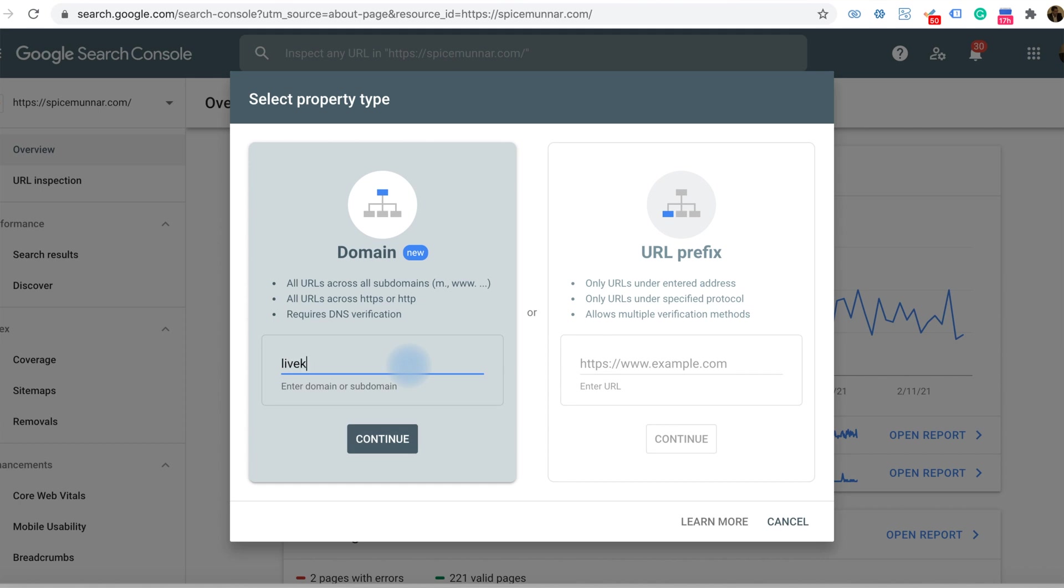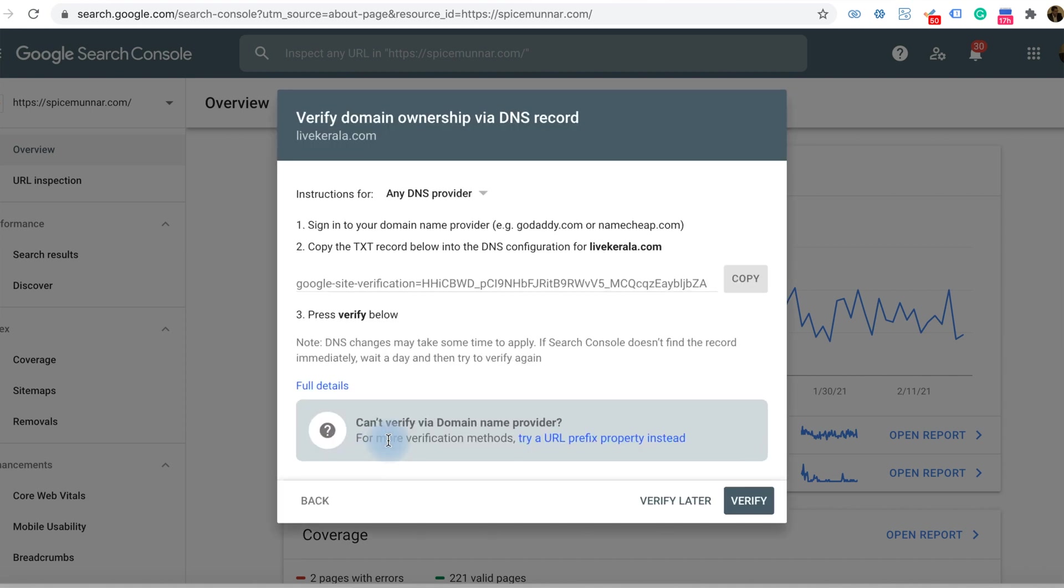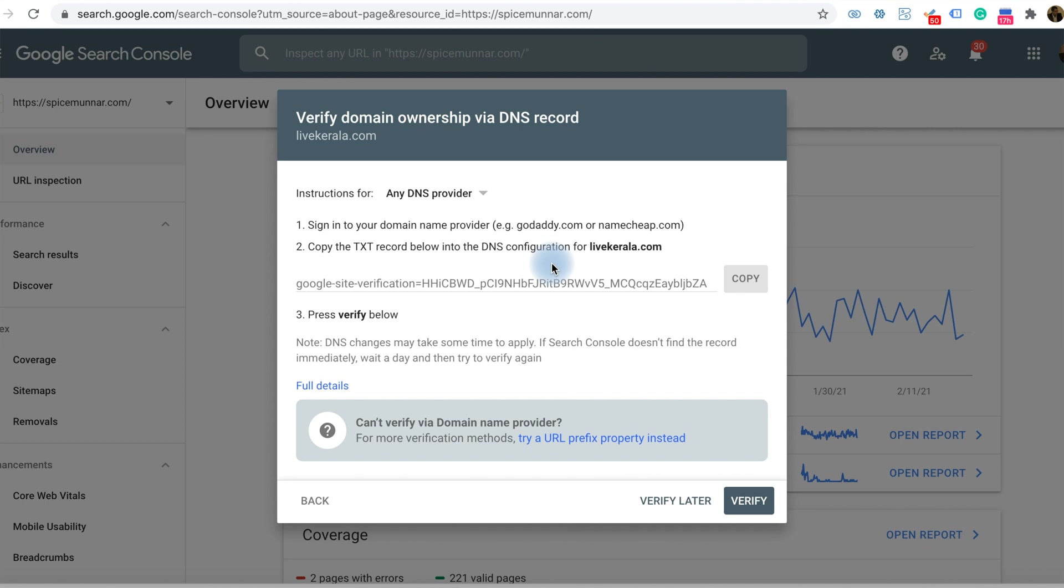When you add a domain name here, like livekerala.com, it will try to verify the domain to add your website into the search console. You verify domain ownership via DNS record by adding a TXT record in the DNS configuration associated with the domain you purchased.